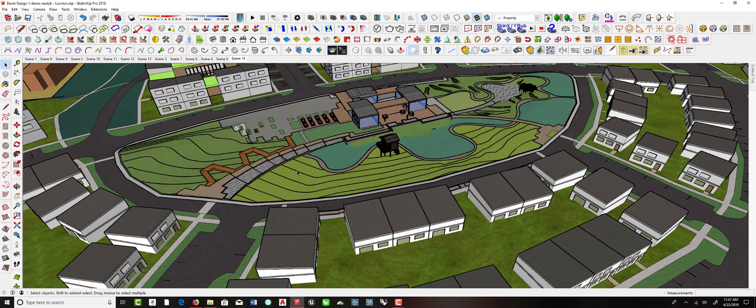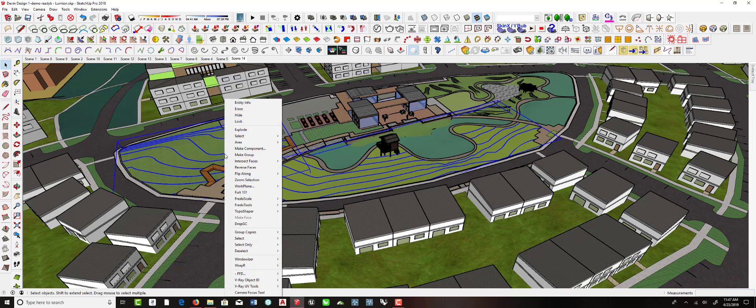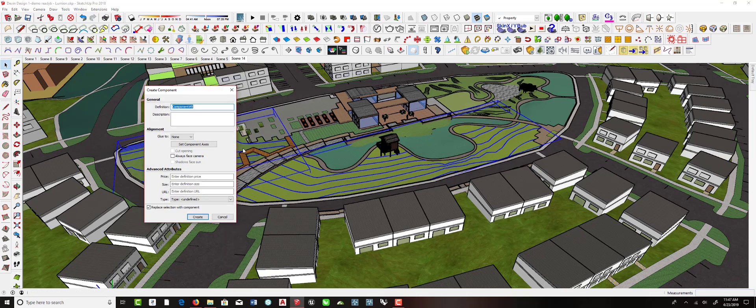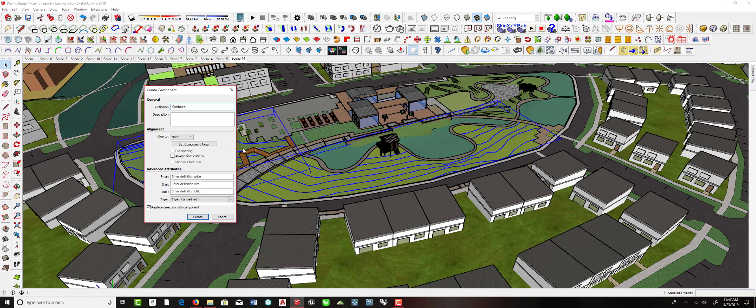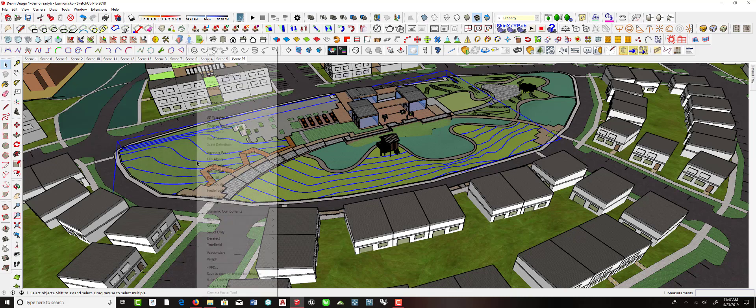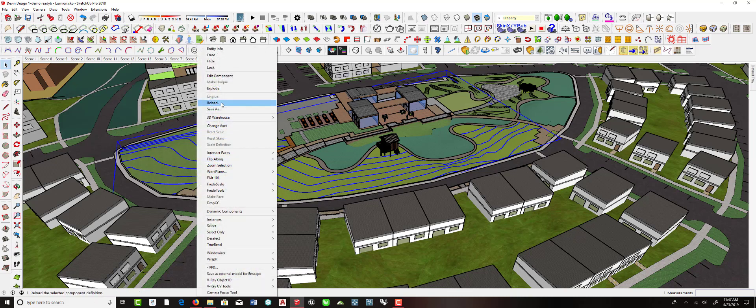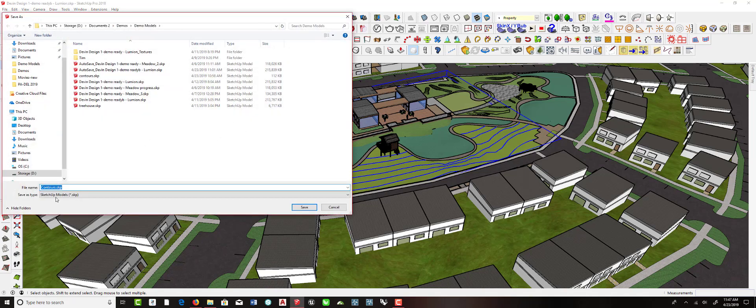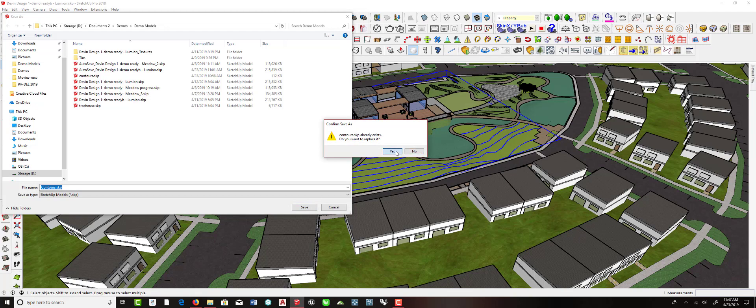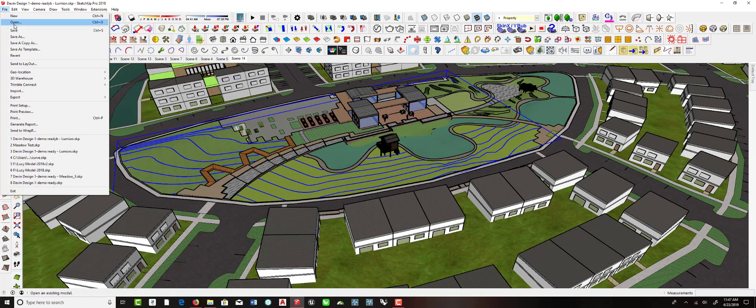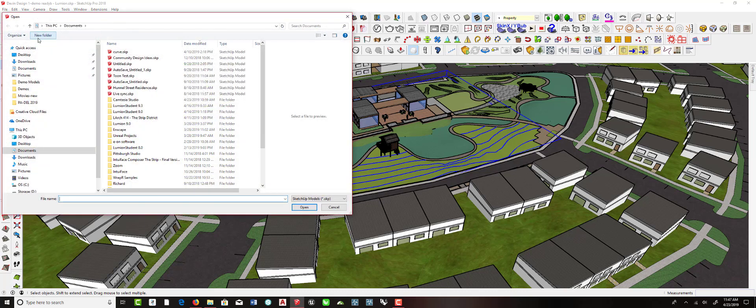What you can do is select these contours. Select all your individual groups of contours. Right-click and make a component out of them. We'll just call them Contours. And once you've created a component, you can right-click on that and just choose Save As. And you can save those contours out as a separate SketchUp file. And once you've done that, yes, let's do that. Once you've done that, let's open that.